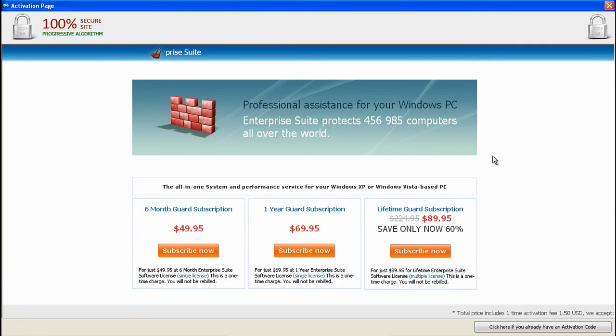And if you buy the Lifetime Guard subscription, you save only now 60%. So, yeah.